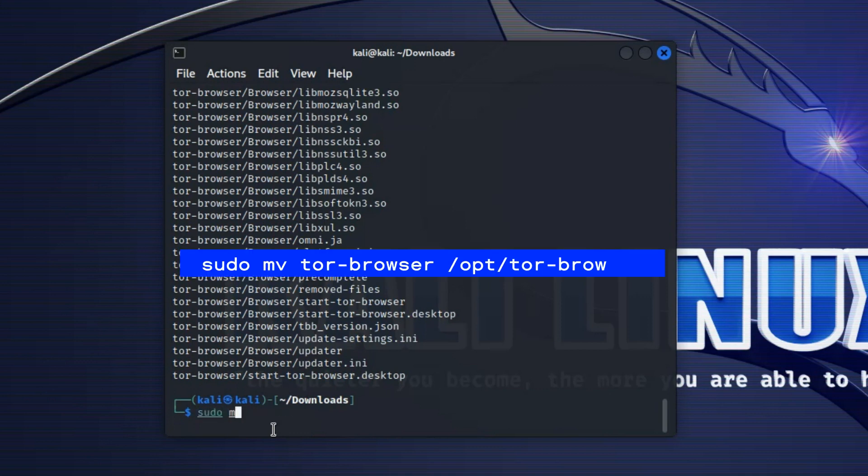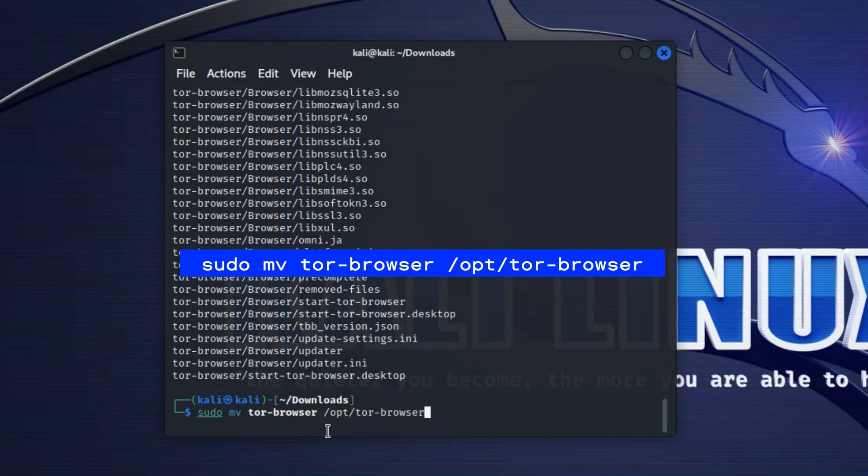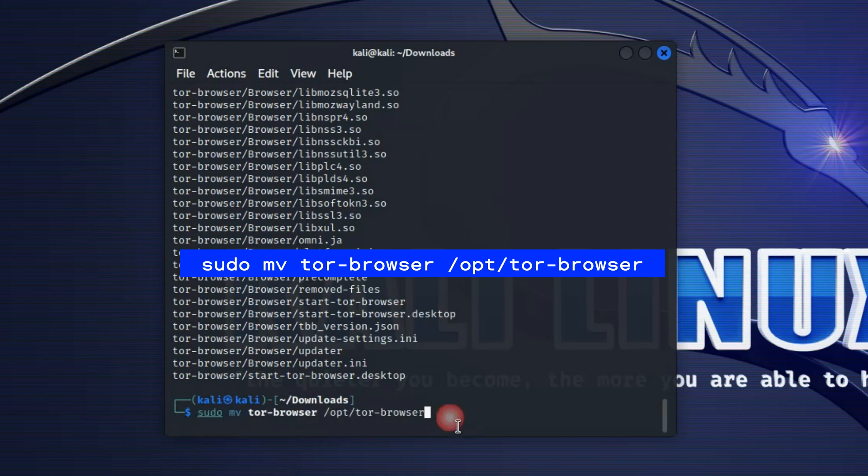Use mv to move. So it is going to move Tor Browser to this location right here, to this file path. So let's hit enter.